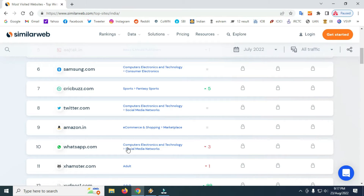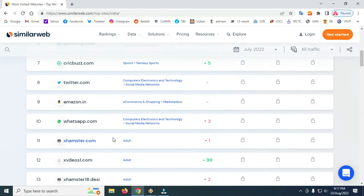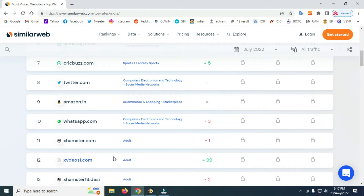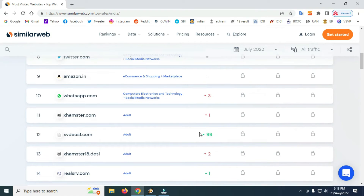There is also an increase in WhatsApp. The percentage increase in July includes the XHammer website. The percentage increase in June and July also covers Adels and the XHammer website.